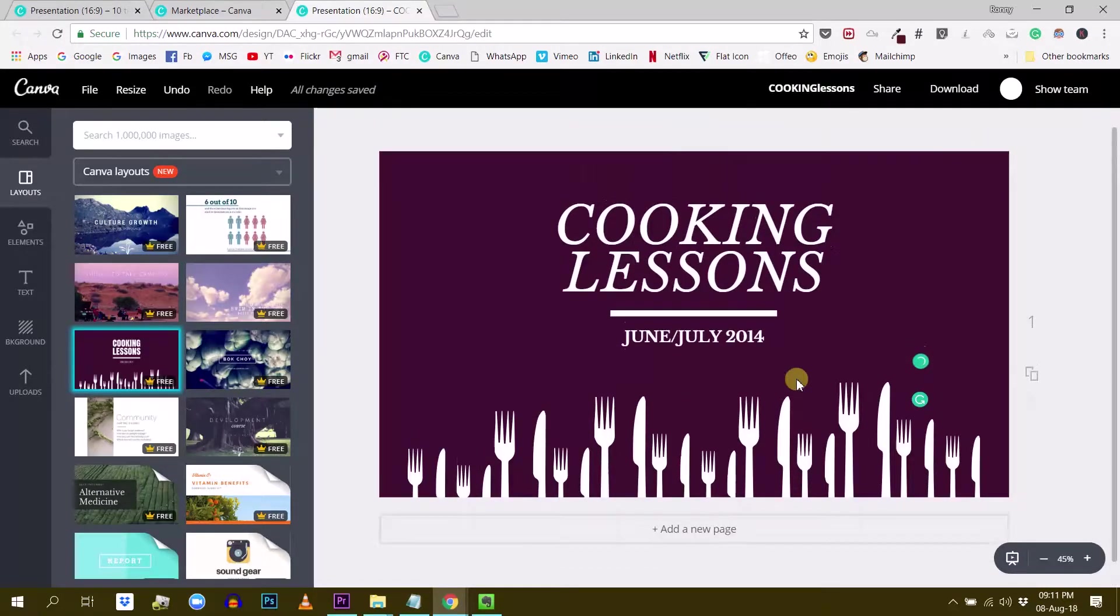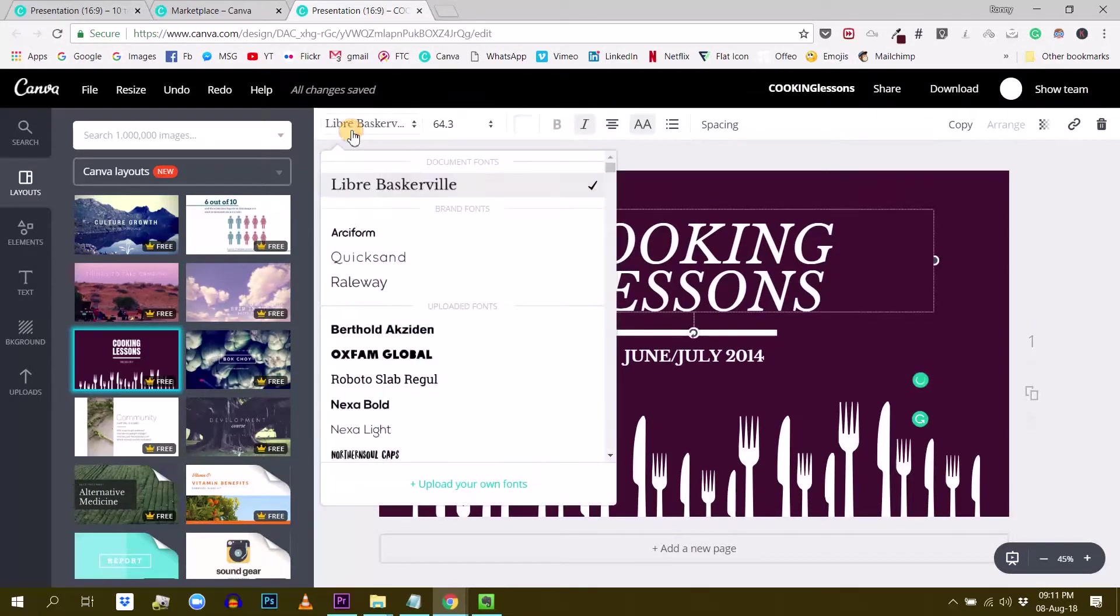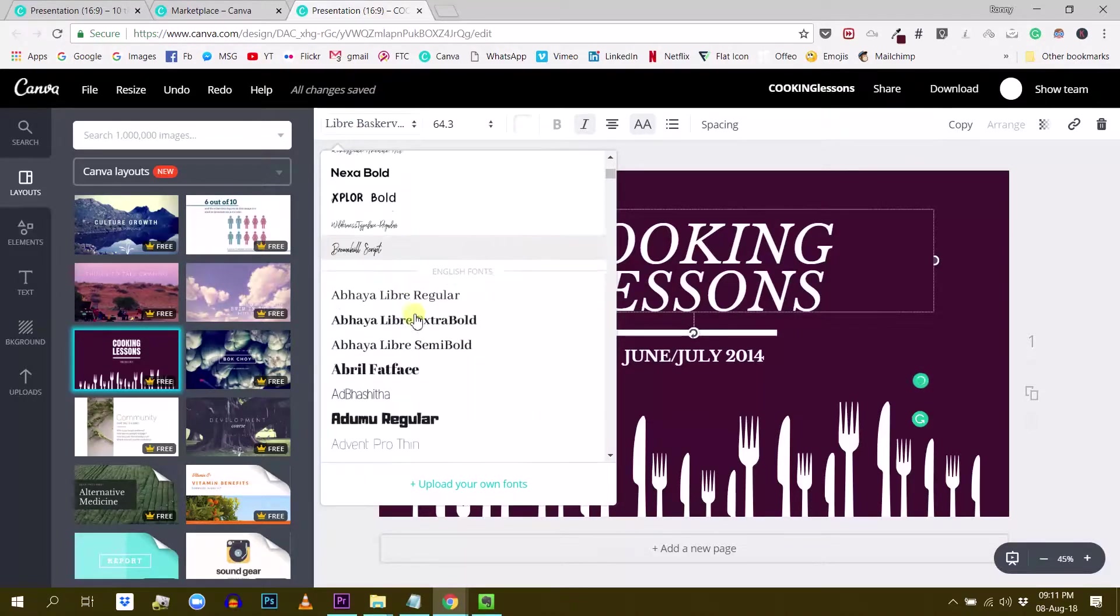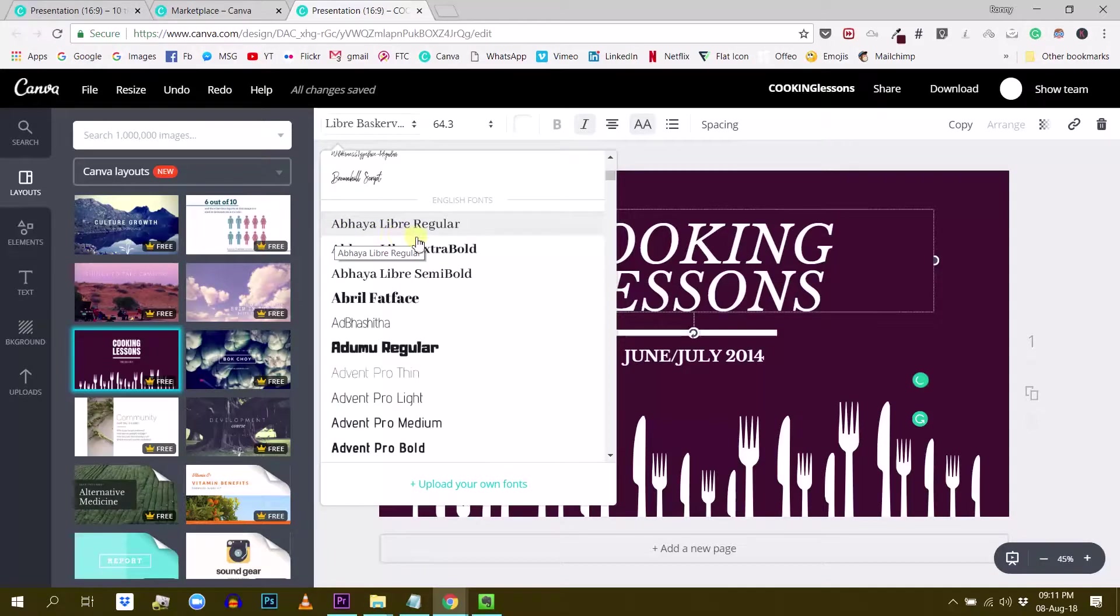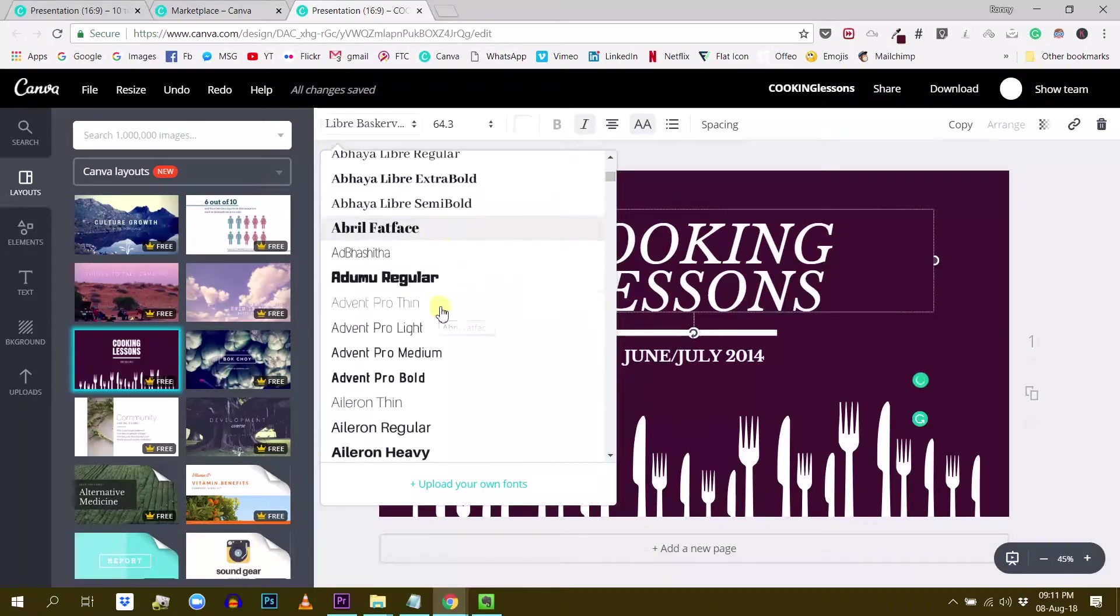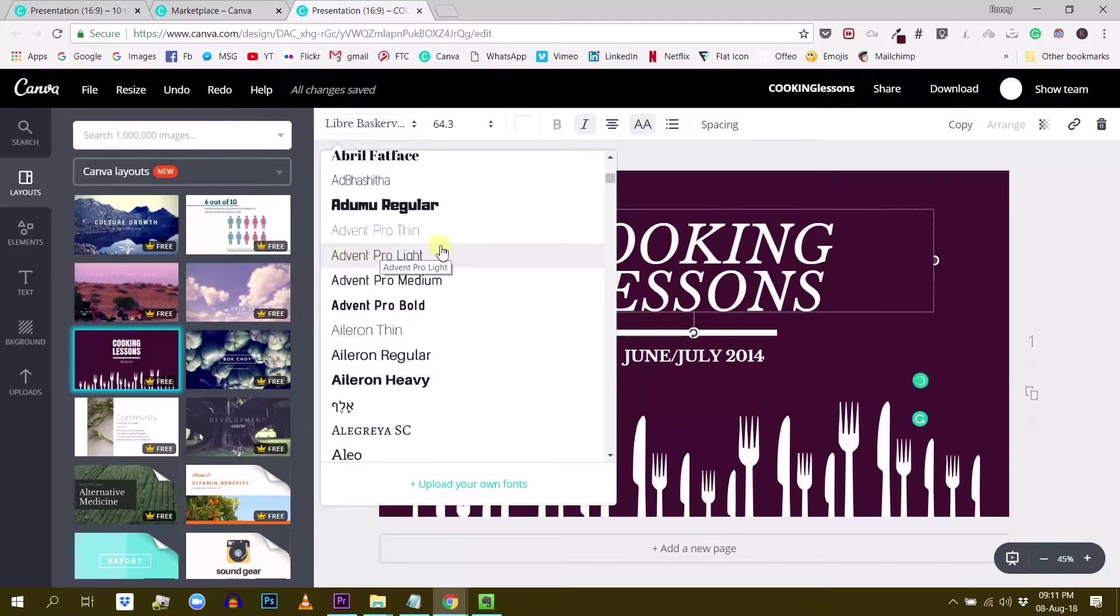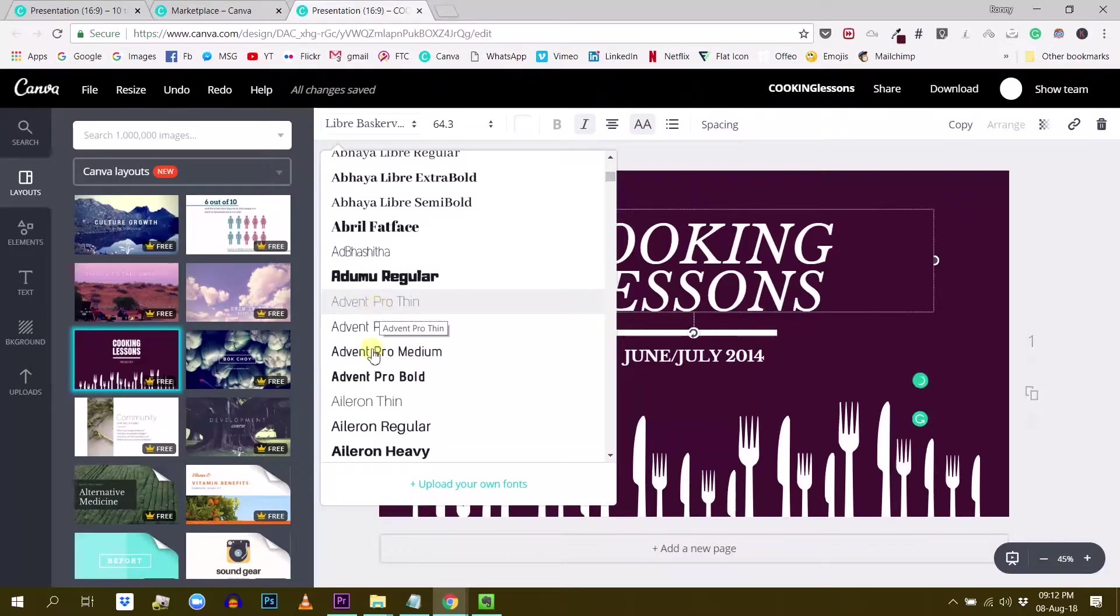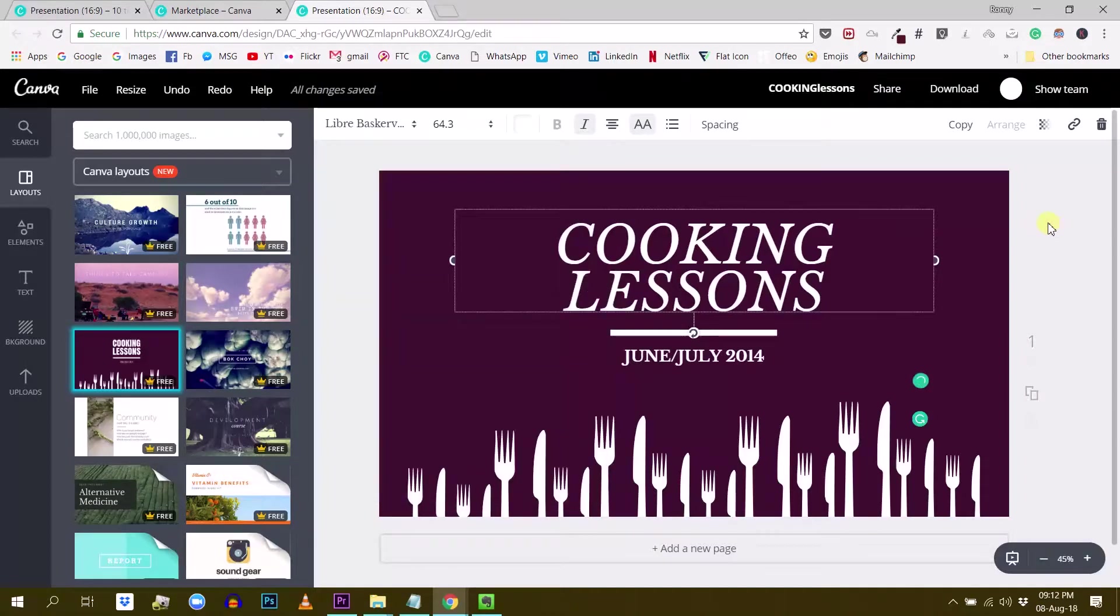So you can try this with different fonts. And another thing that I have noticed in Canva is that some fonts are actually font families like this one, Abaya Libra Regular, Abaya Libra Extra Bold, Abaya Libra Semi Bold. This goes on also for the Advent font family, Advent Pro Thin, Pro Light, Pro Medium, Pro Bold, et cetera. So if you play around with different versions, different variants of the same font, your design will remain homogenous, but still kind of diversified.